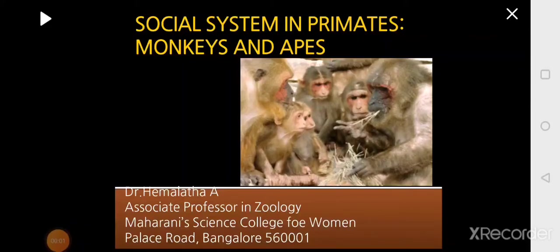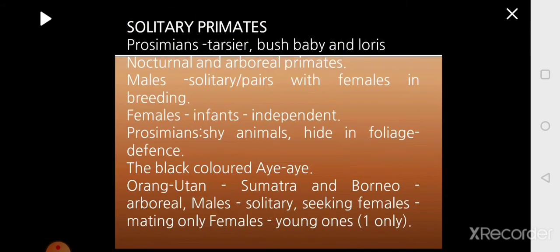Good morning students. We shall start with the next chapter in Ethology. In this session we will be doing about pheromones - what pheromones are, the different types of pheromones, and examples in insects and vertebrates which secrete pheromones.